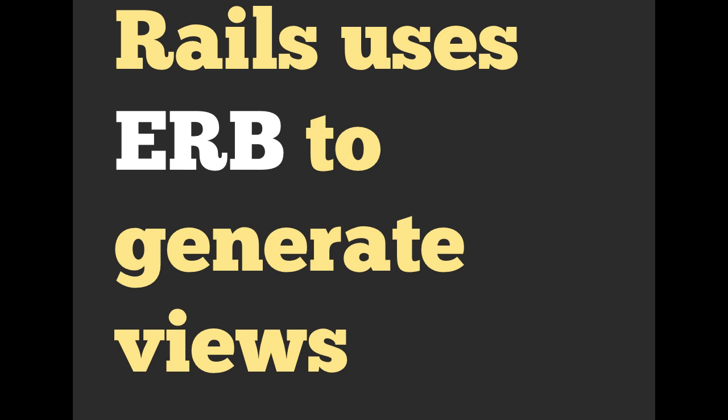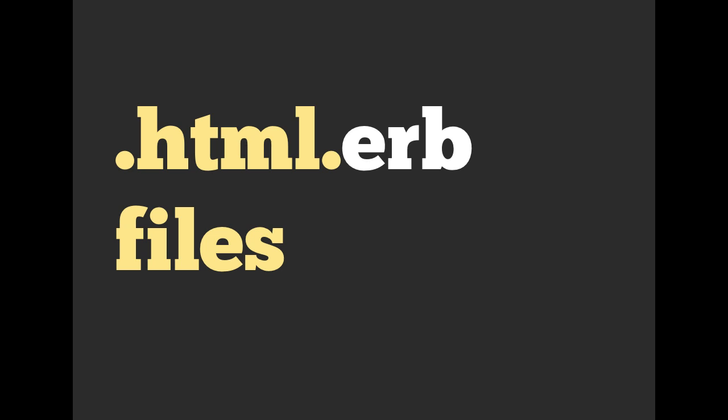All right. So Rails by default uses ERB to generate views. And again, by views, I mean, these are the things that actually go across on the wire. That's what people see. Views get turned into the HTML that actually goes into your web browser and gets generated into something that you can understand. Inside of the Rails project, we will have .html.erb files, and you will find those files in a folder under app called views.